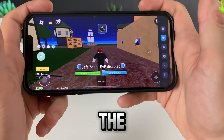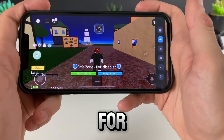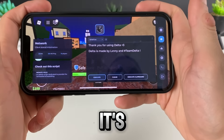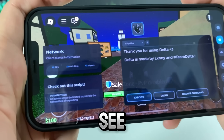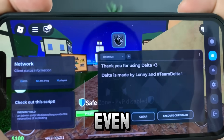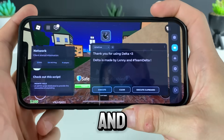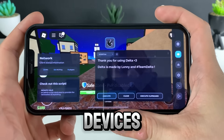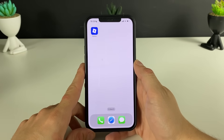Your boy just got the delta executor up and running for Robux — let's see what it's all about. Just look at it work like that, guys. You can see all the stats right here and even change the scripts right here. It is insane and working for both iOS and Android devices.